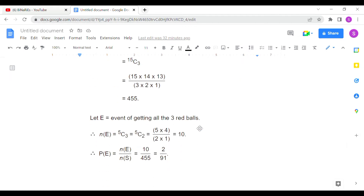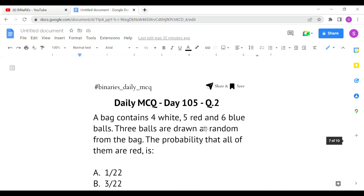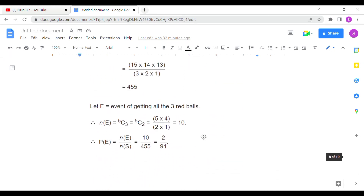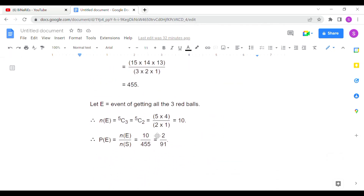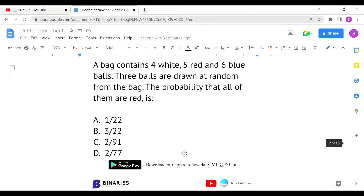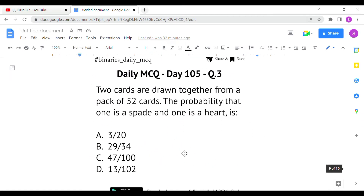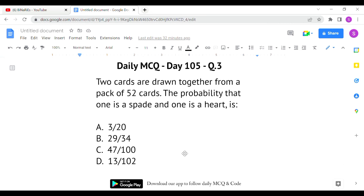The event of selecting all red balls: from the 5 red balls we select 3, so 5C3 equals 10. Substituting into the probability formula: 10 divided by 455 gives 2/91. Option C is the correct answer for the second question.